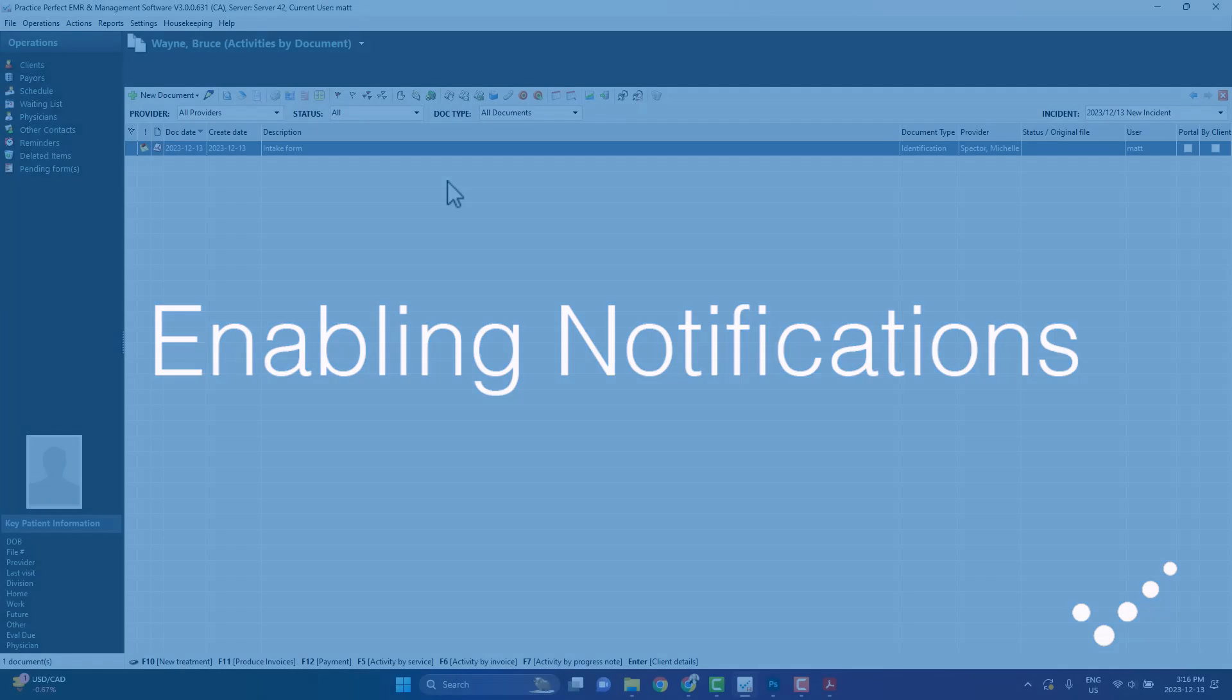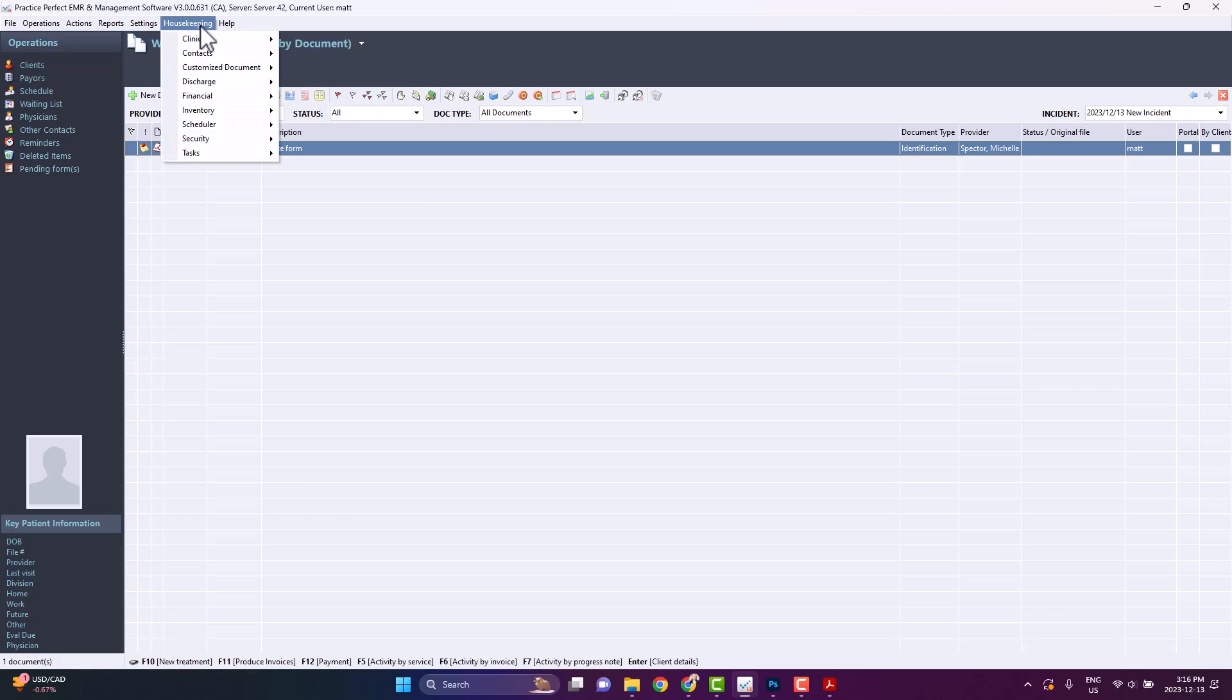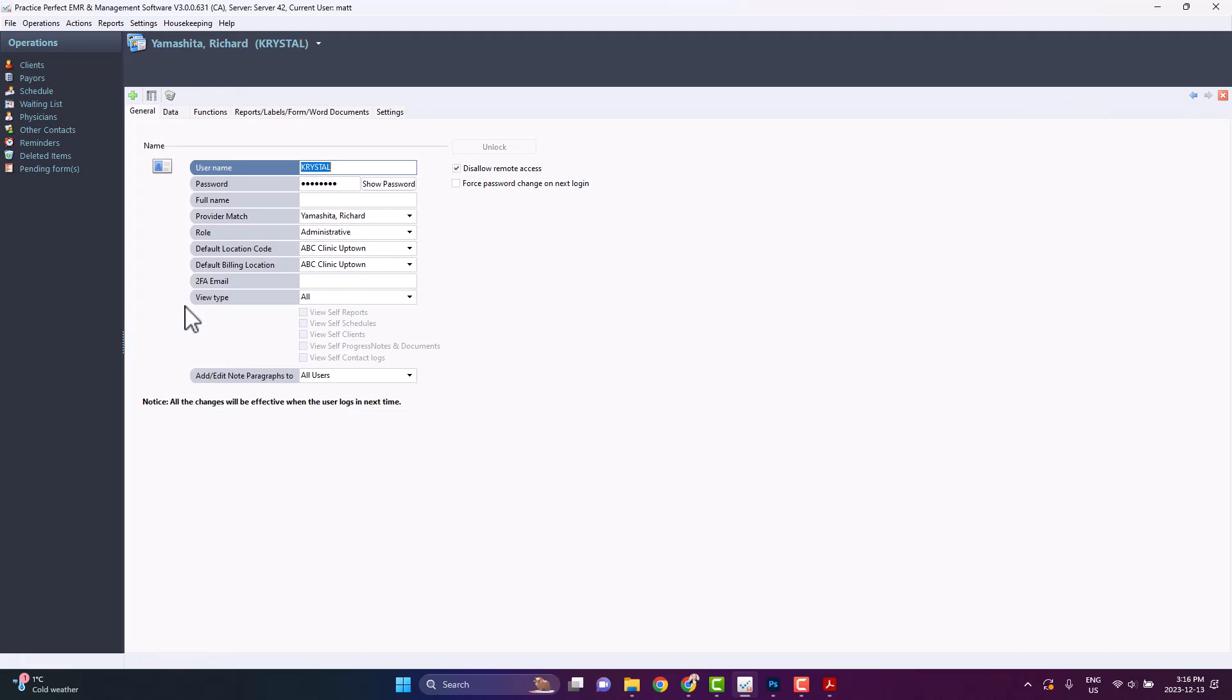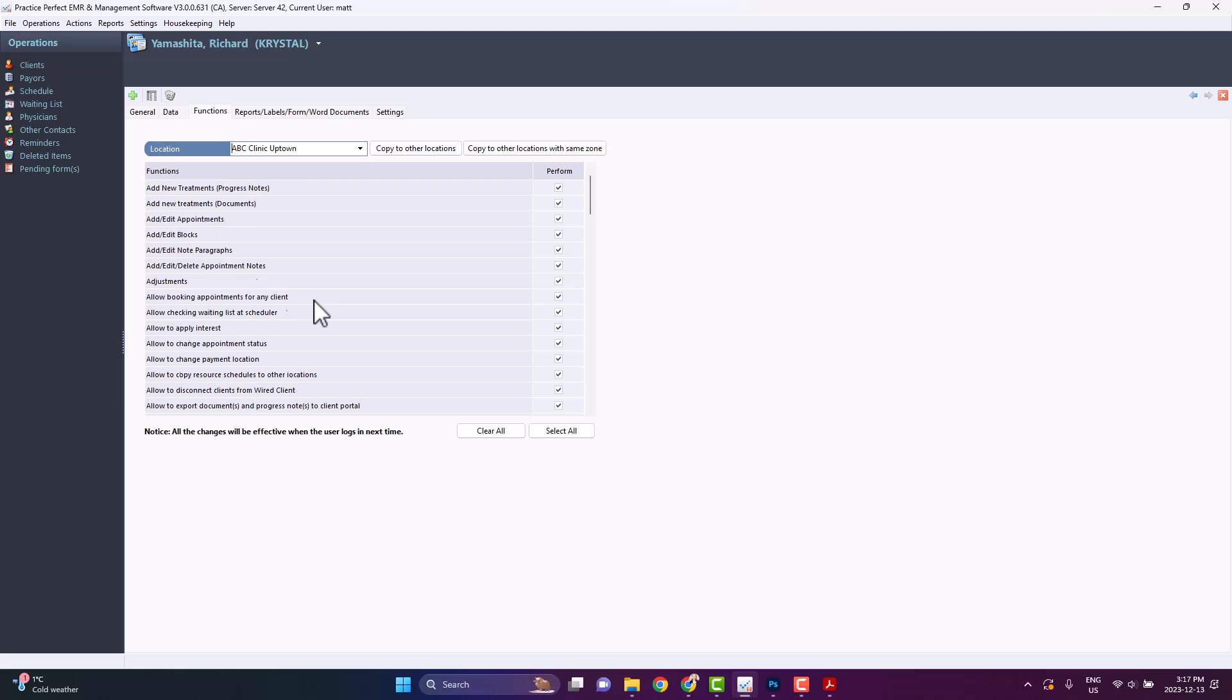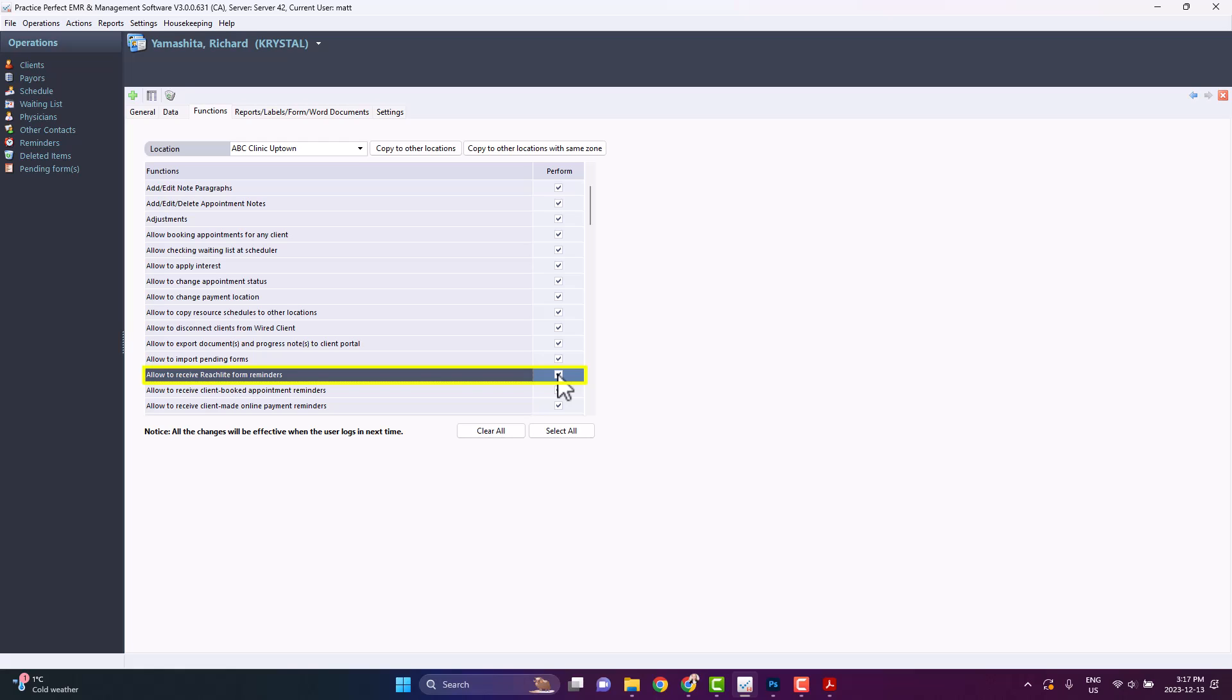You are able to enable the notifications for users in the Housekeeping, Security Roles, and Security Users sections. In the Functions tab, look for Allow to Receive Reach Light Form Reminders. If checked, the user will receive pop-up reminders in Practice Perfect when forms are completed.